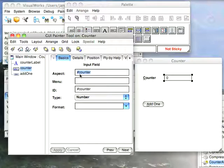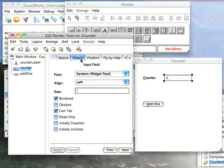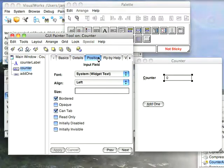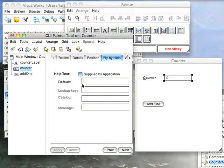So I have the basics tool here where I set things like the aspect, meaning for an input field where the data is going to be stored. Over on details, I have additional things. I can set fonts, I can set whether it's bordered, whether it's read-only, whether it's initially disabled. I can specify positional things. I can specify the hover help that will come up over things. I can go over here, I have validation and notification.